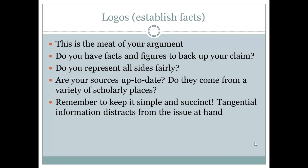After you've established your character, you're then going to establish your facts. This is the meat of your argument — this is where all that research comes into play. Do you have the facts and figures to back up your claim? Are you representing all sides fairly? Are your sources up to date? Do they come from a variety of scholarly places? Remember to keep it simple and succinct. You only want to use the information at hand that keeps it in the frame that you are arguing. Any extra tangential information can distract from the issue at hand and lead your audience astray.